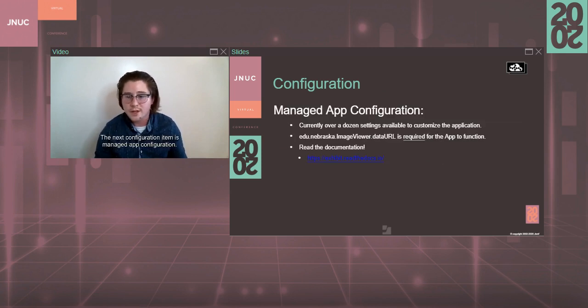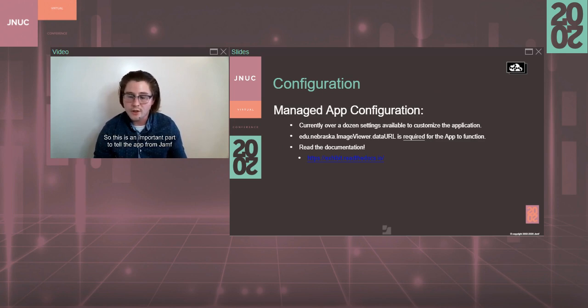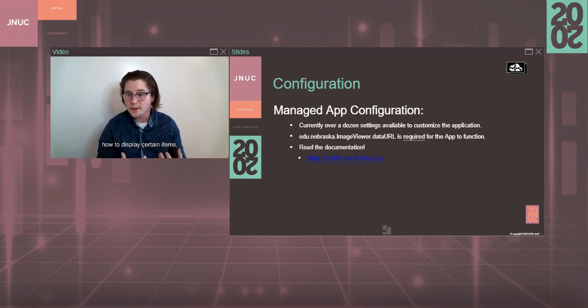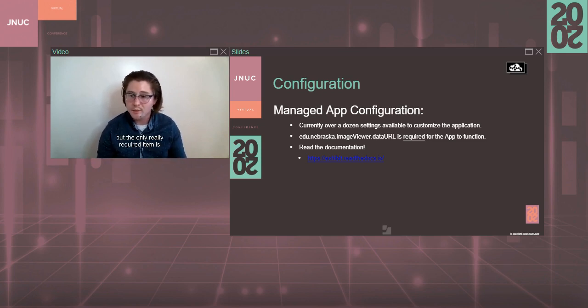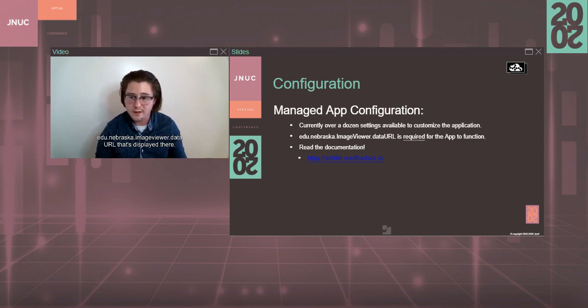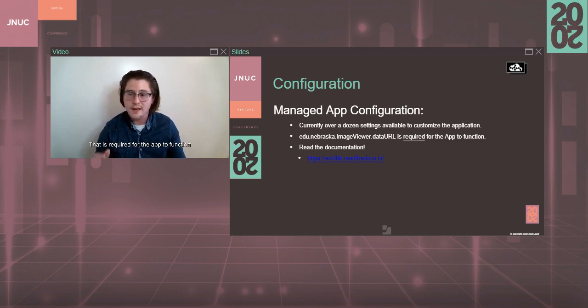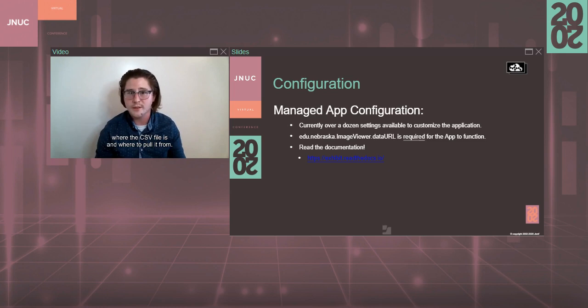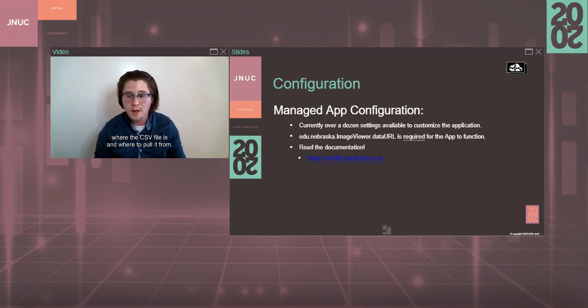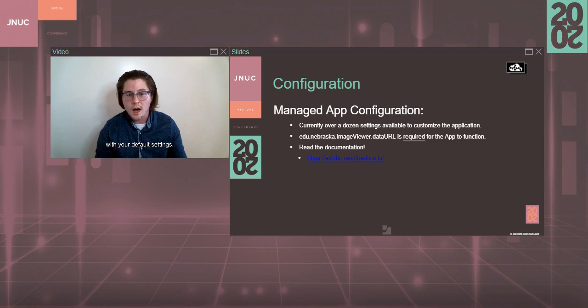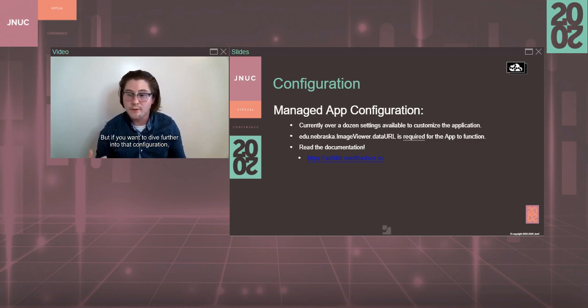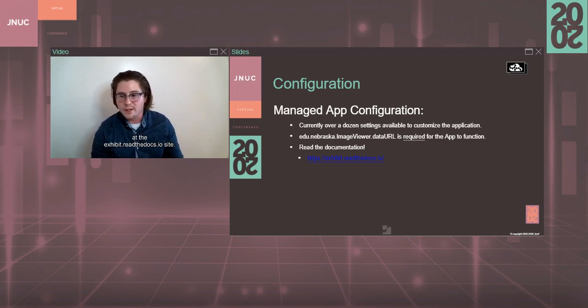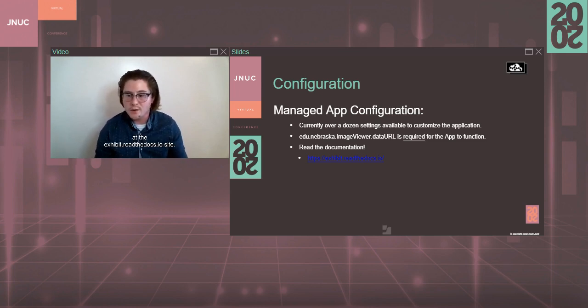The next configuration item is managed app configuration. So this is an important part to tell the app from Jamf. And the only really required item is that data URL value. edu.nebraska.imageviewer.dataURL is displayed there. That is required for the app to function because that is the value that tells where the CSV file is and where to pull it from. So once it has that value, it can start displaying images with your default settings. But if you want to dive further into that configuration, all those values are supplied at the exhibit.readthedocs.io site.